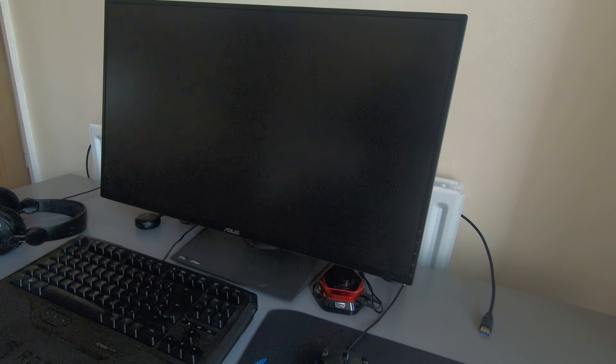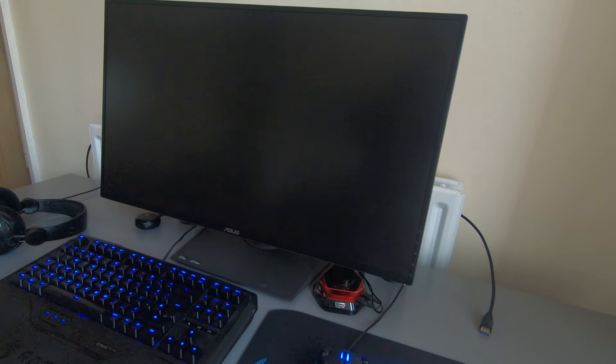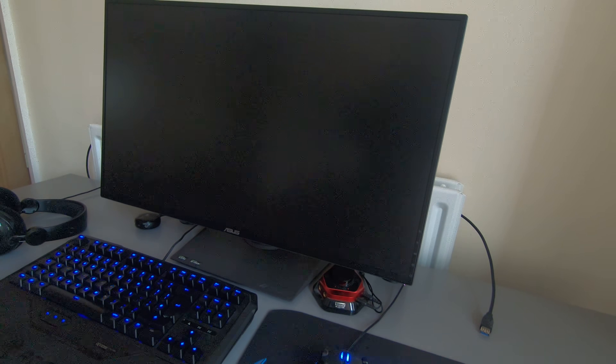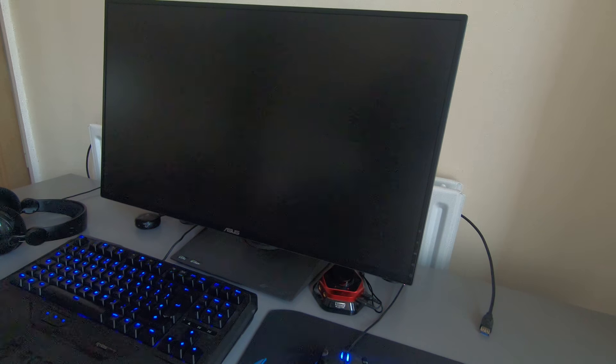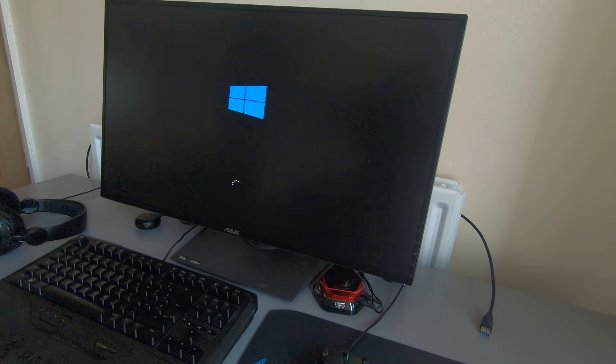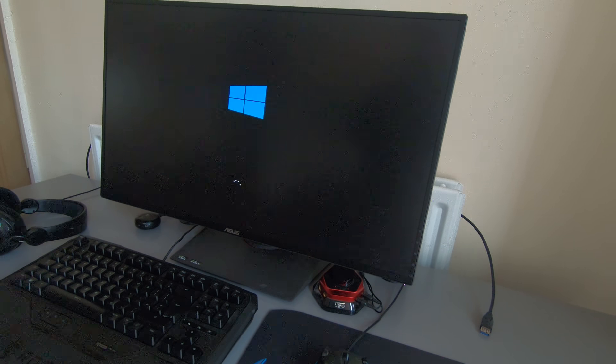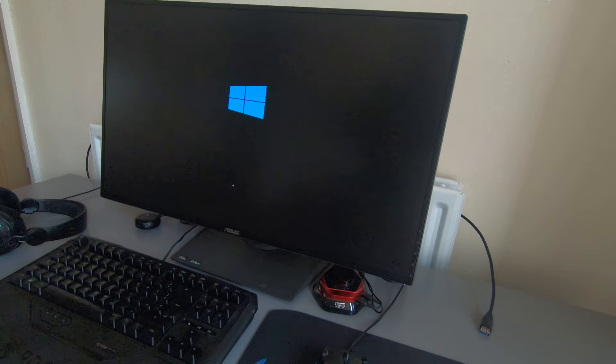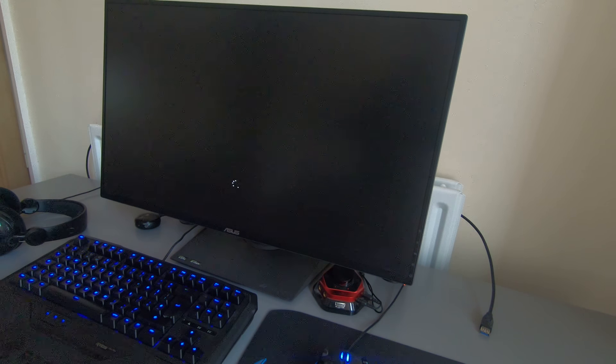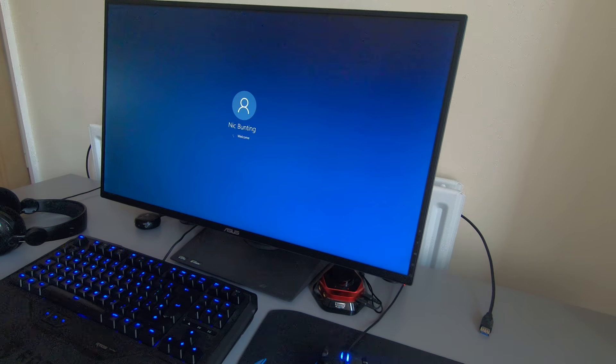And what we get now is this window and the dancing dots. So it's booting now. And here comes the desktop.